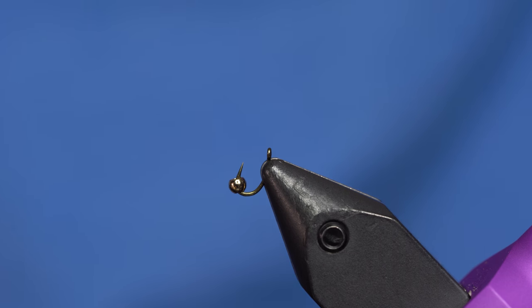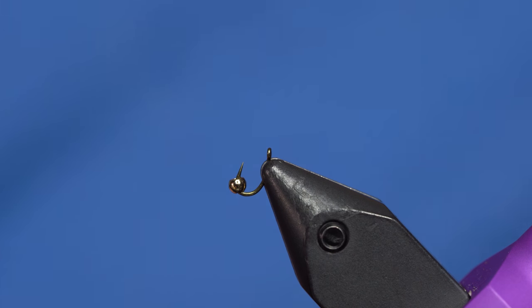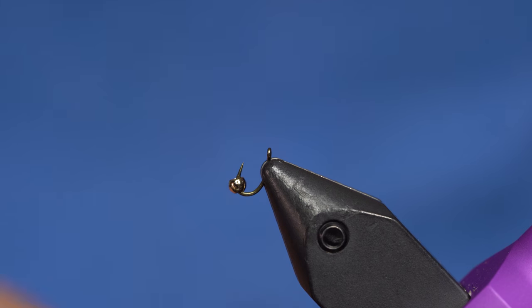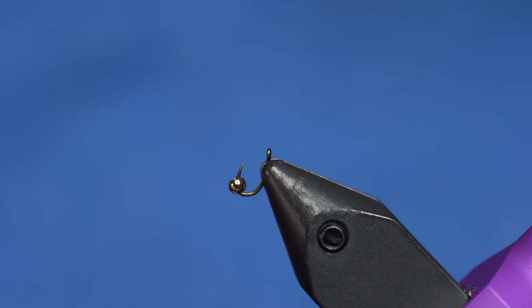So we're just going to adopt that style for this. The hook I'm using here is a Tiemco 2488H. So this is a heavier wire hook. It's not going to bend out when you catch those monster fish.